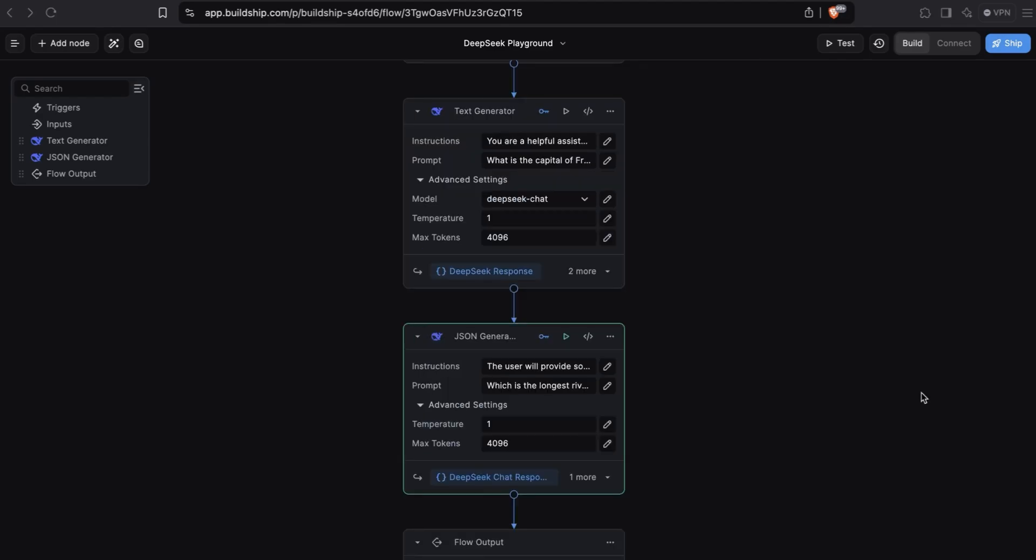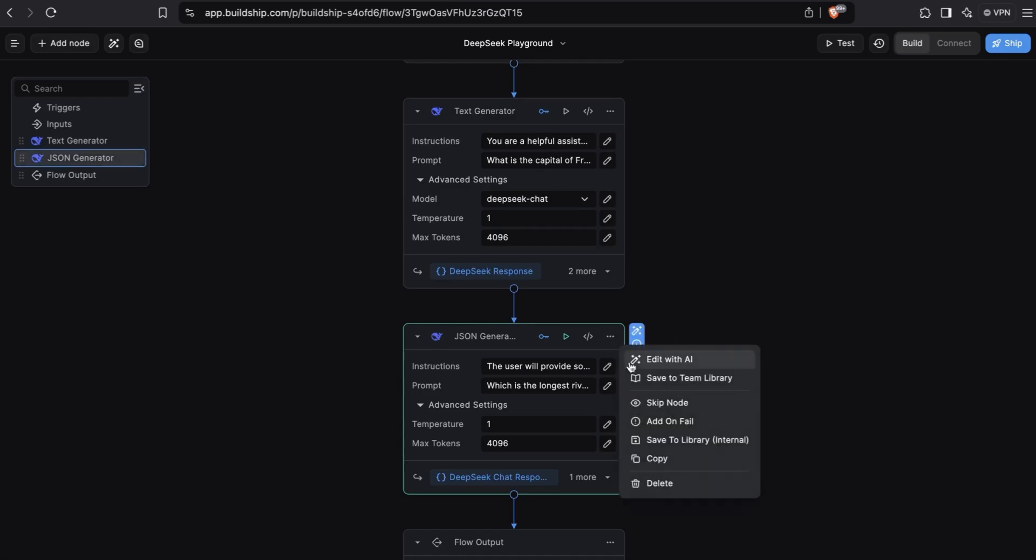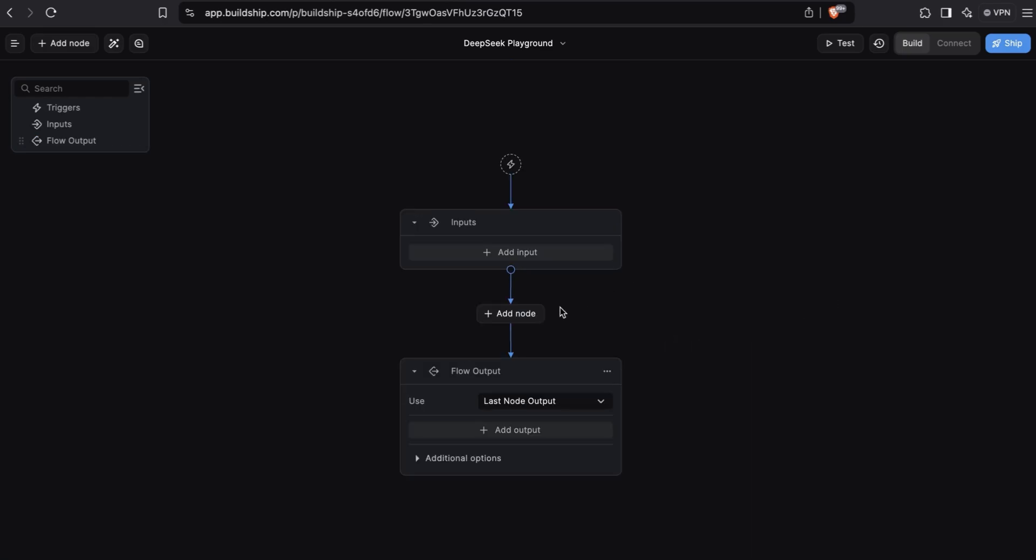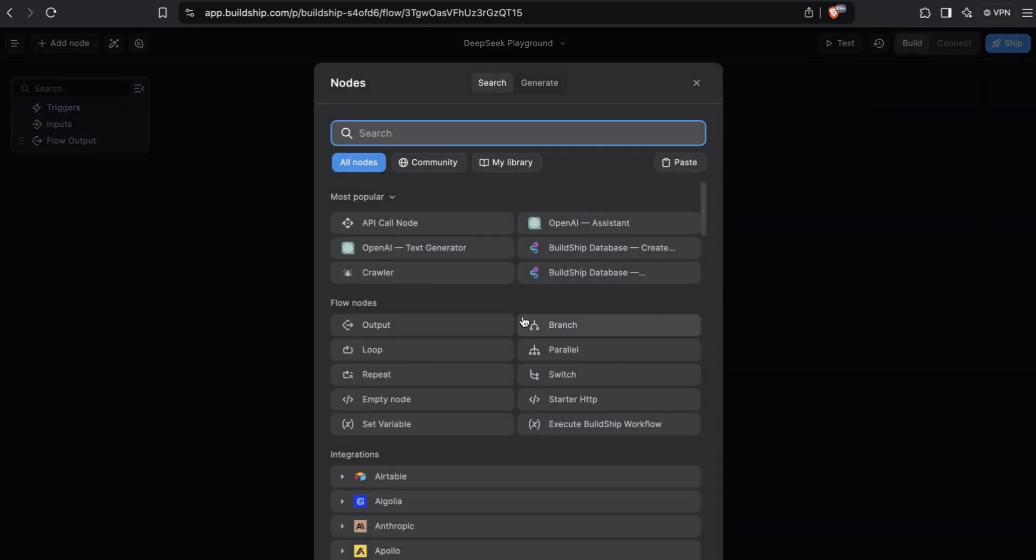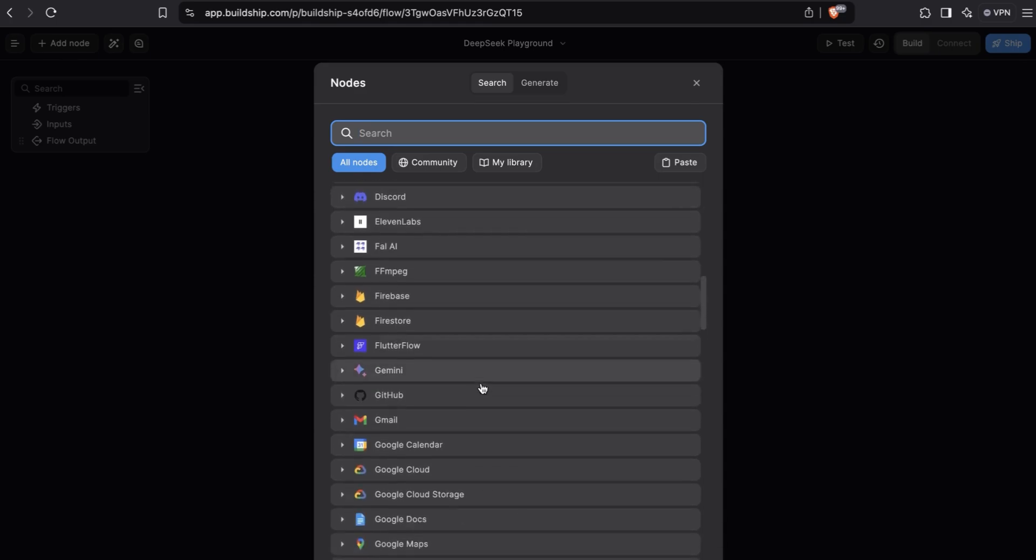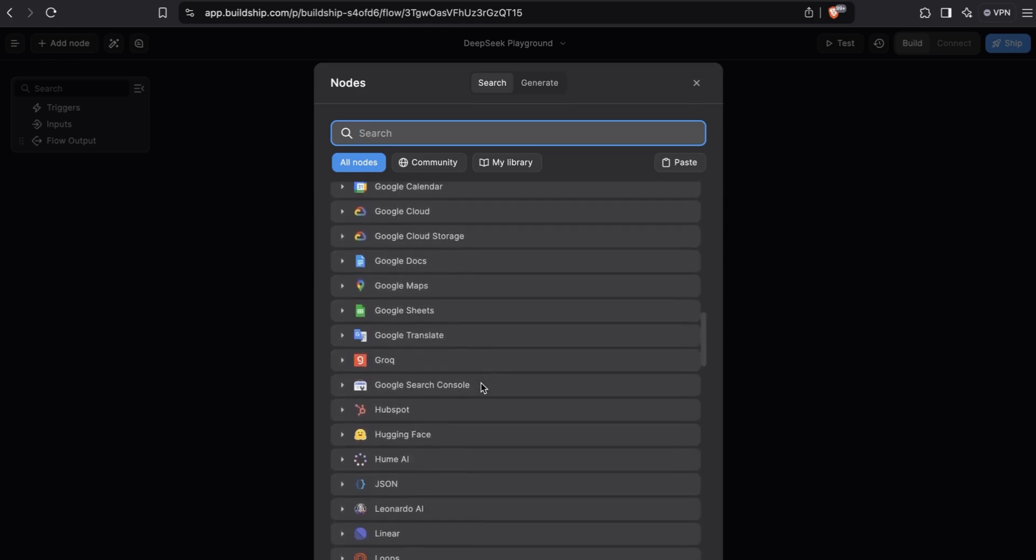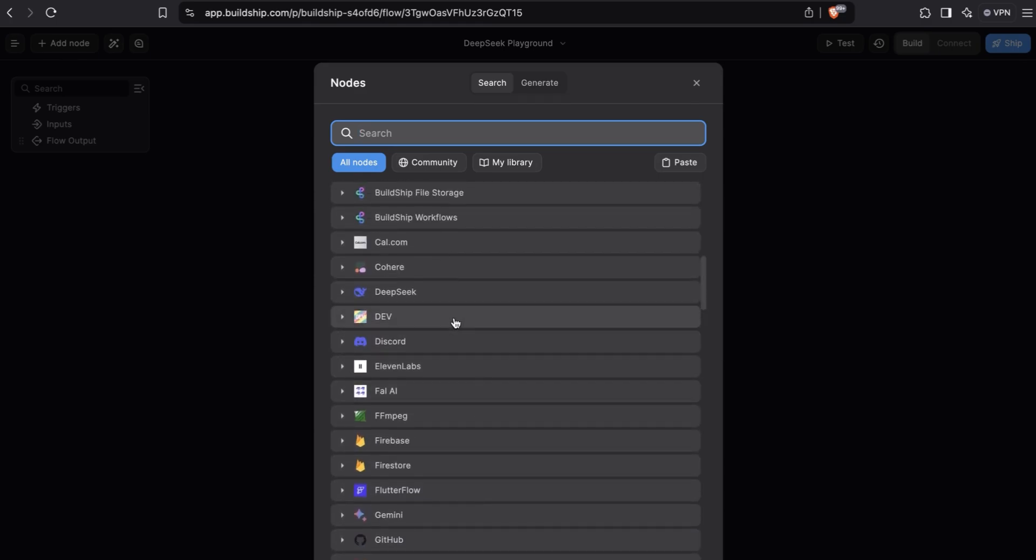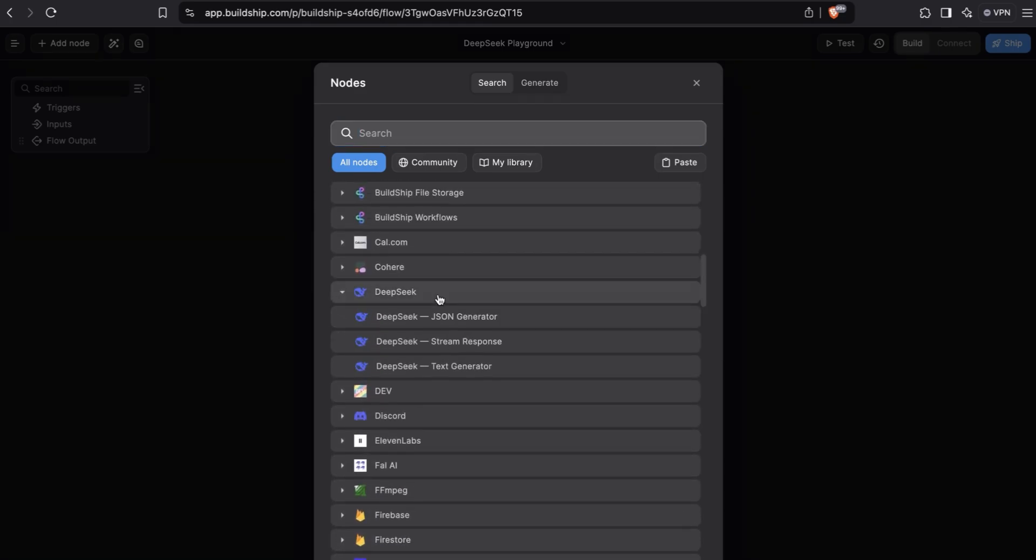Next, let's look at how we can stream messages back from the DeepSeek API as they become available, providing a much better user experience. First, we'll delete the nodes in our workflow. And now we'll go to the nodes library, go to the DeepSeek integration group, and this time we want to add the stream response node.